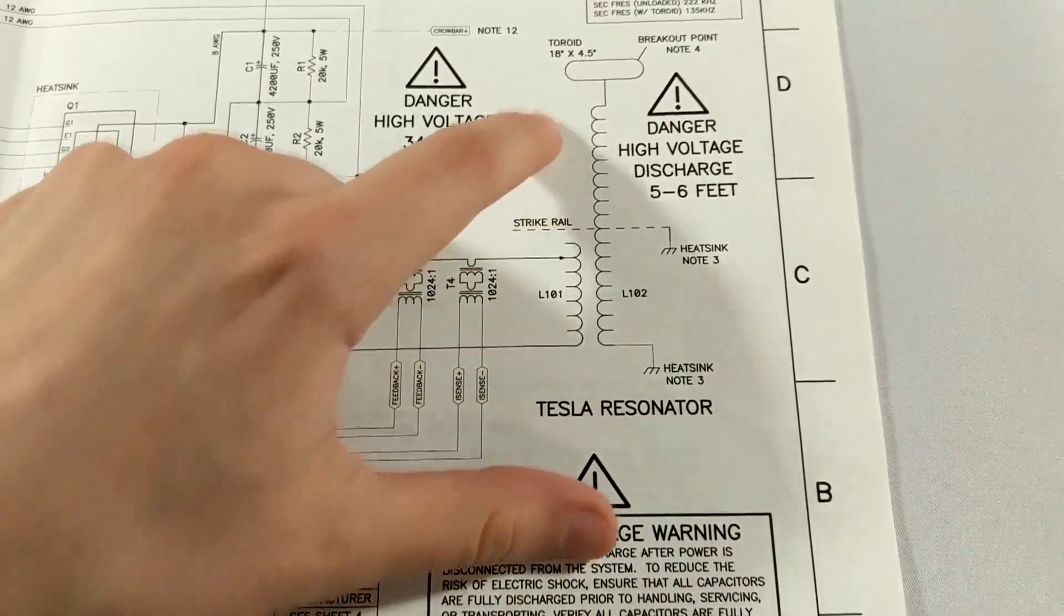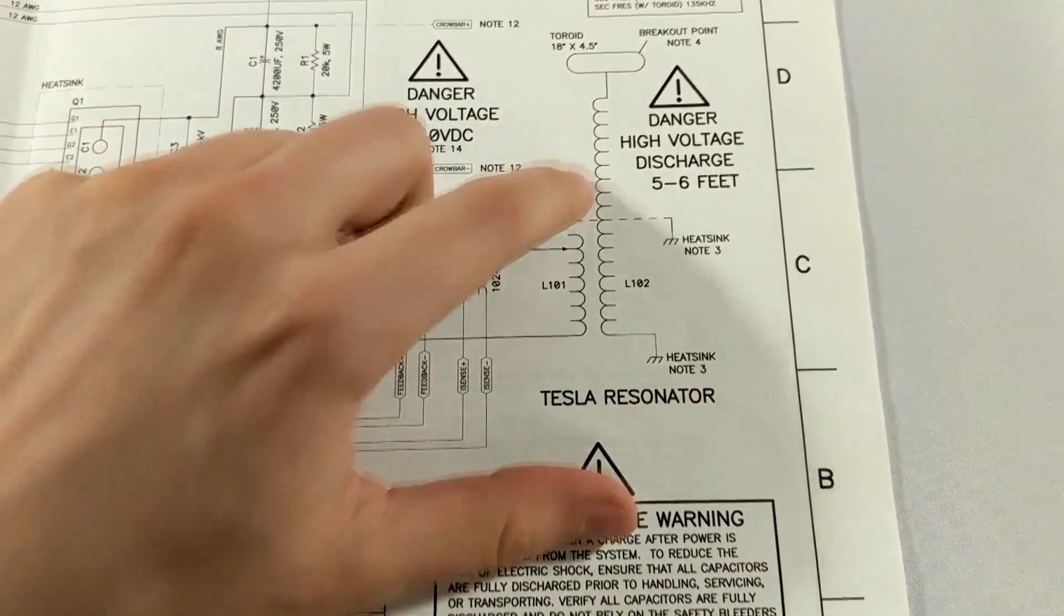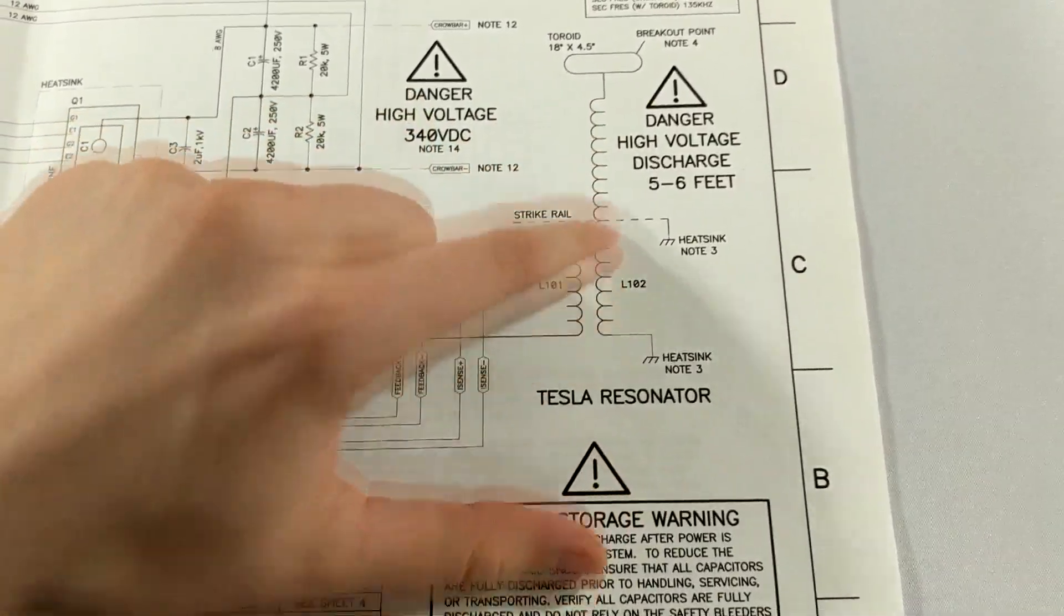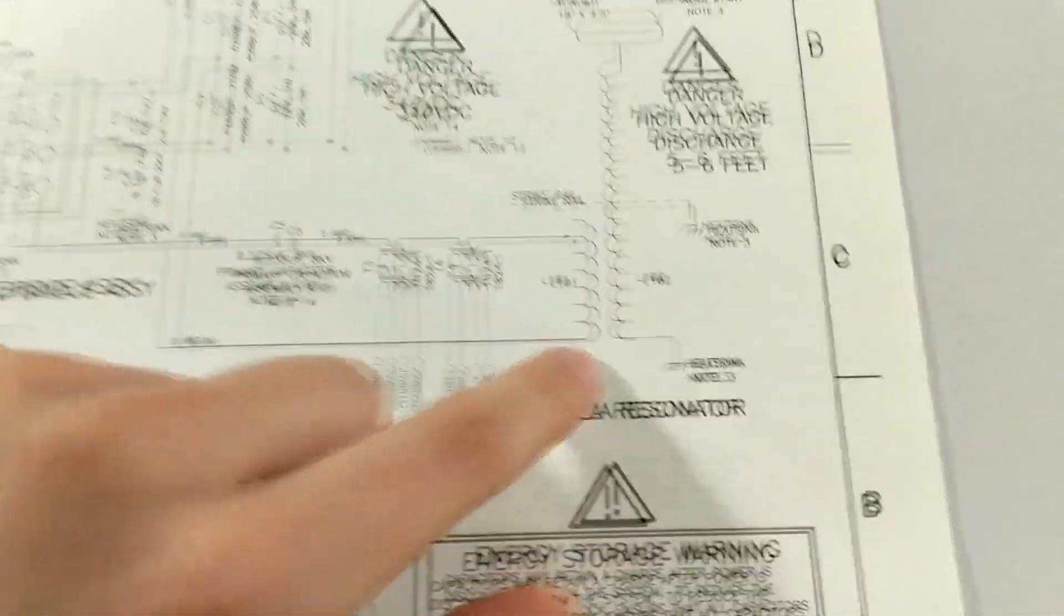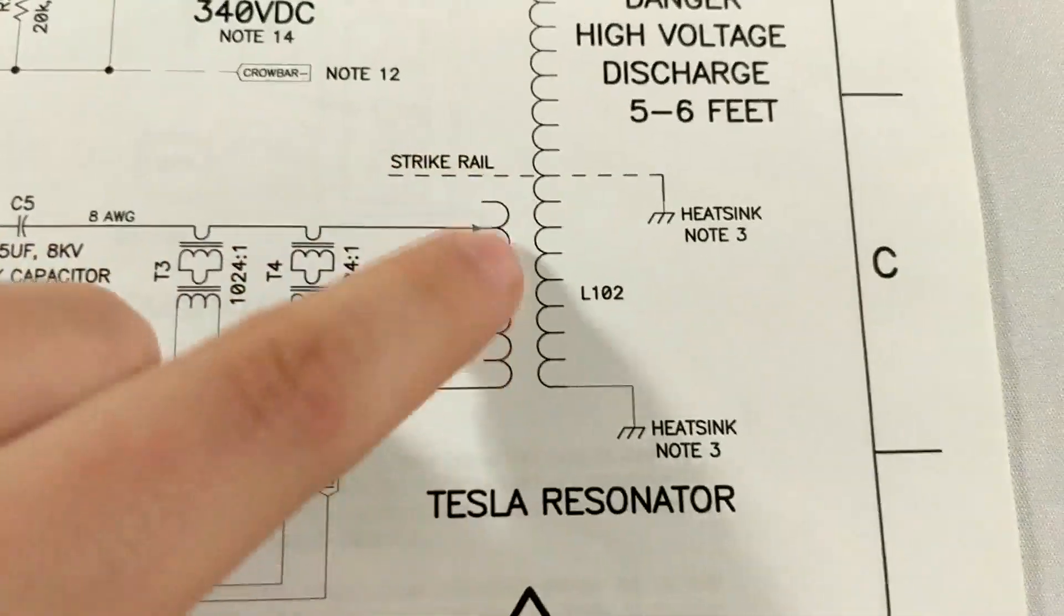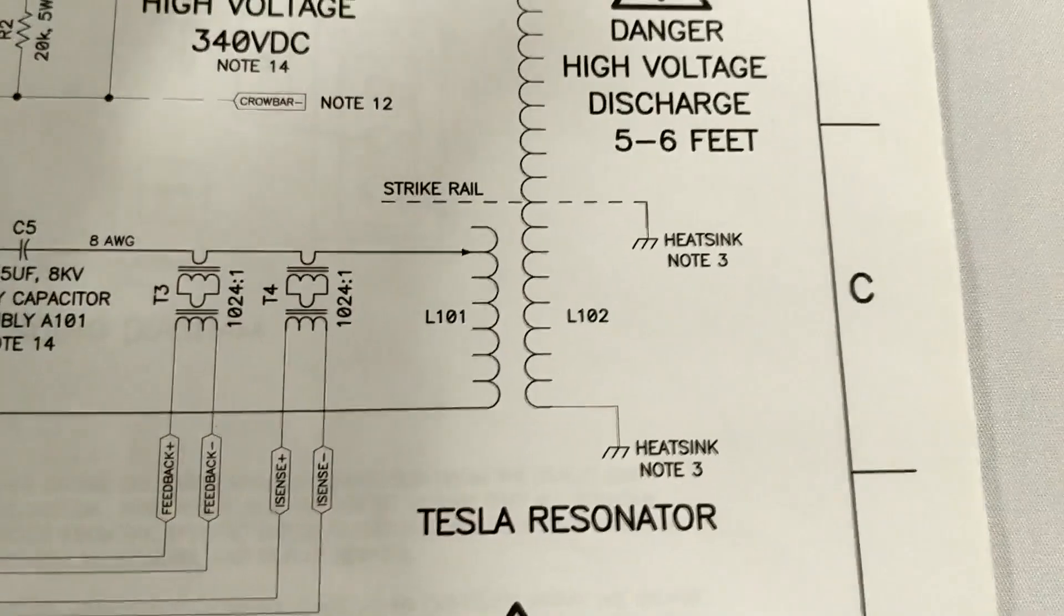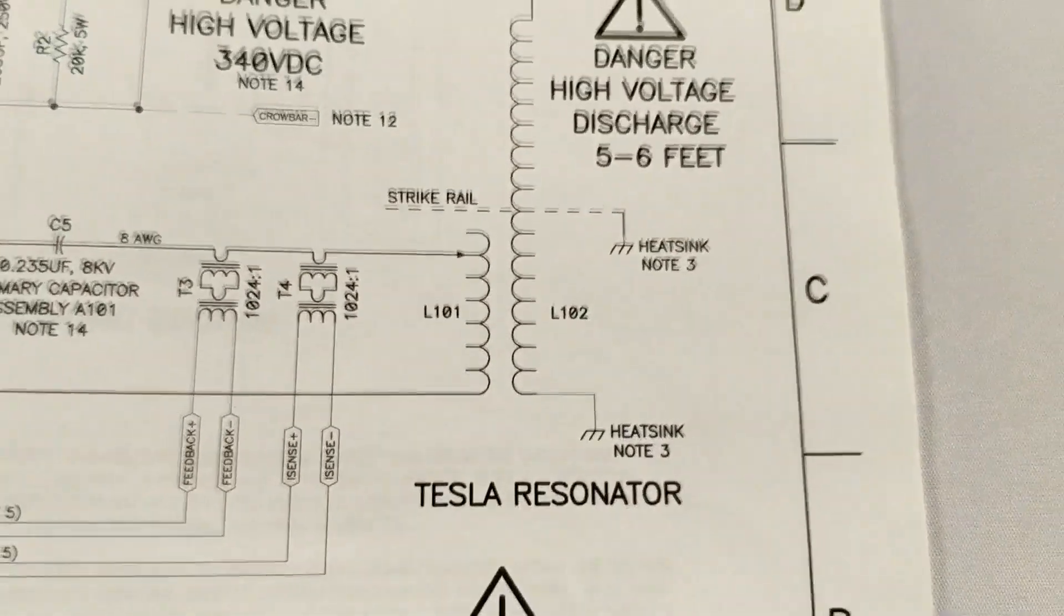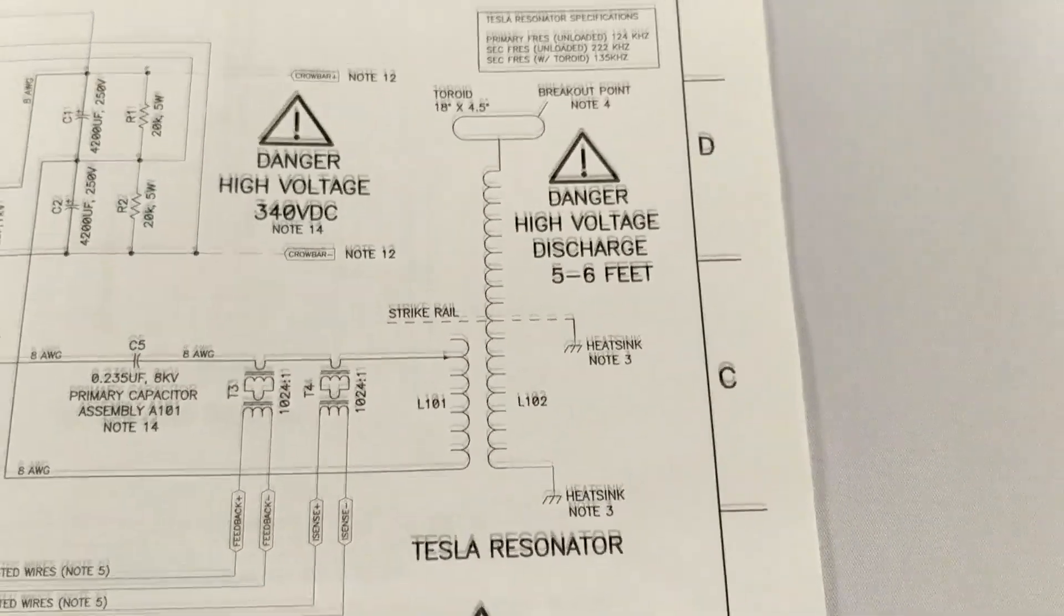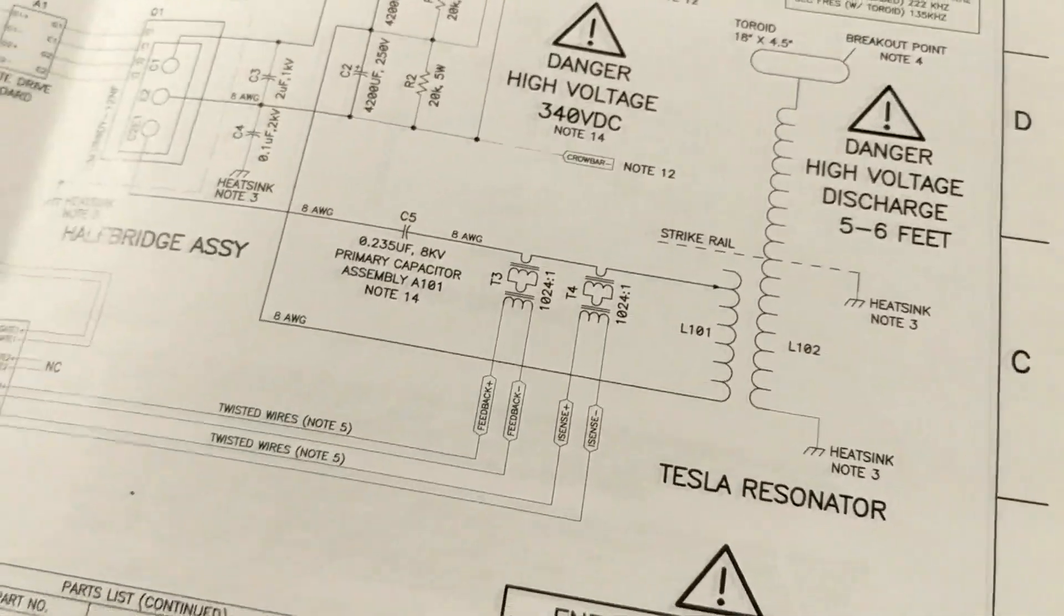This primary coil is then making an electromagnetic field around the secondary coil which is right here. As you can see right here though, there's nothing in between. It's called an air core transformer and this was one of Tesla's great inventions.